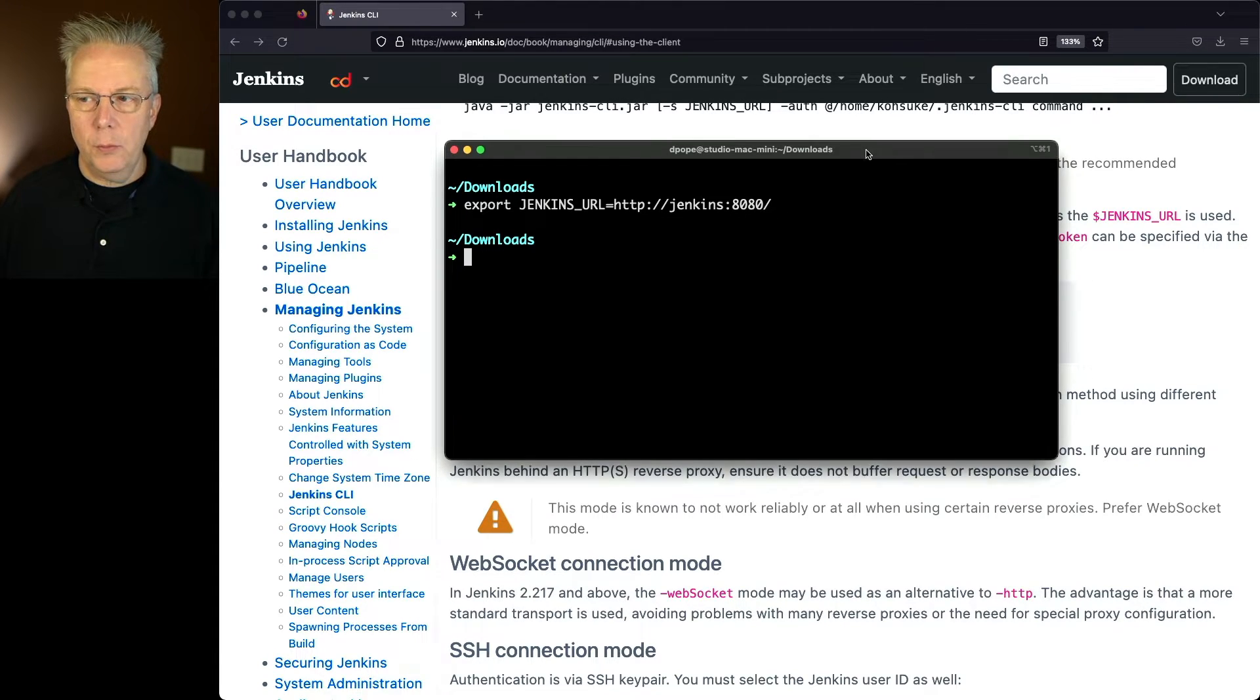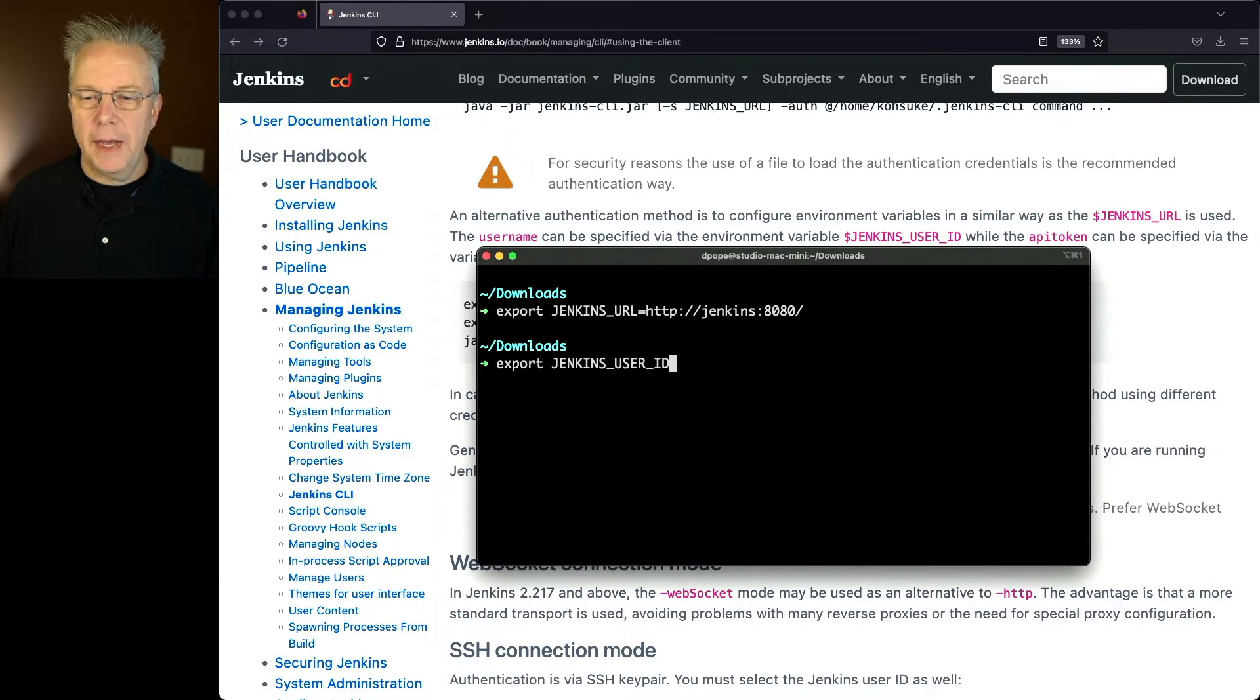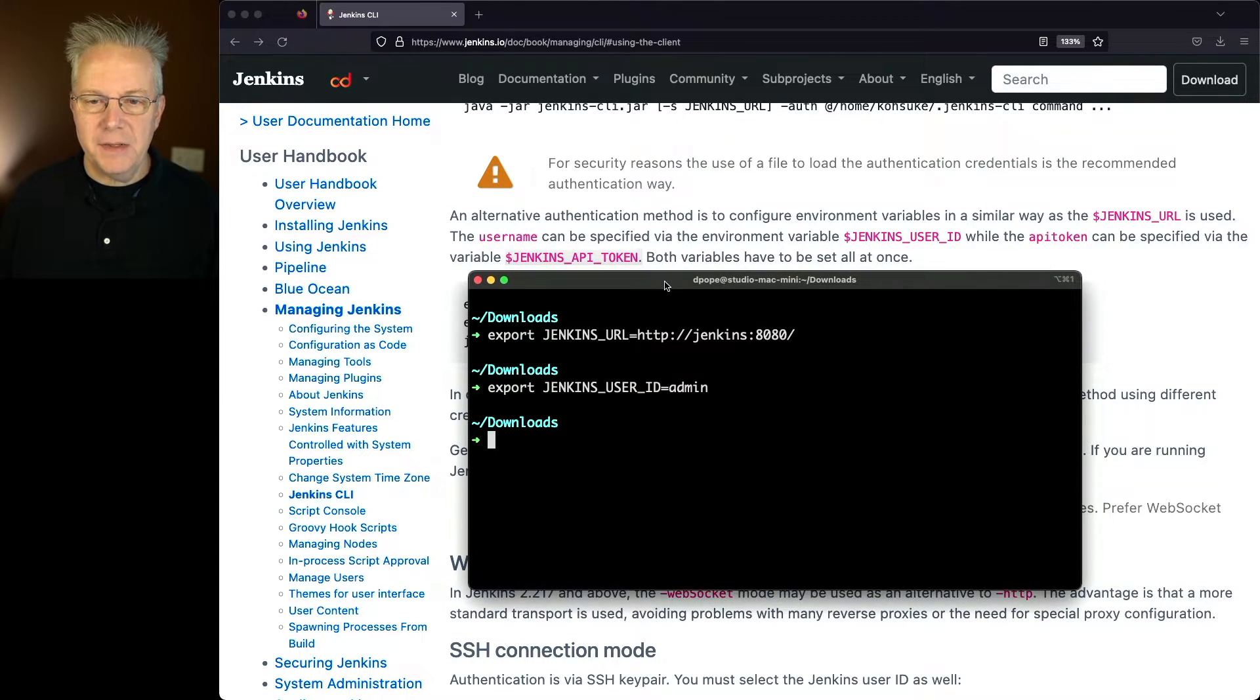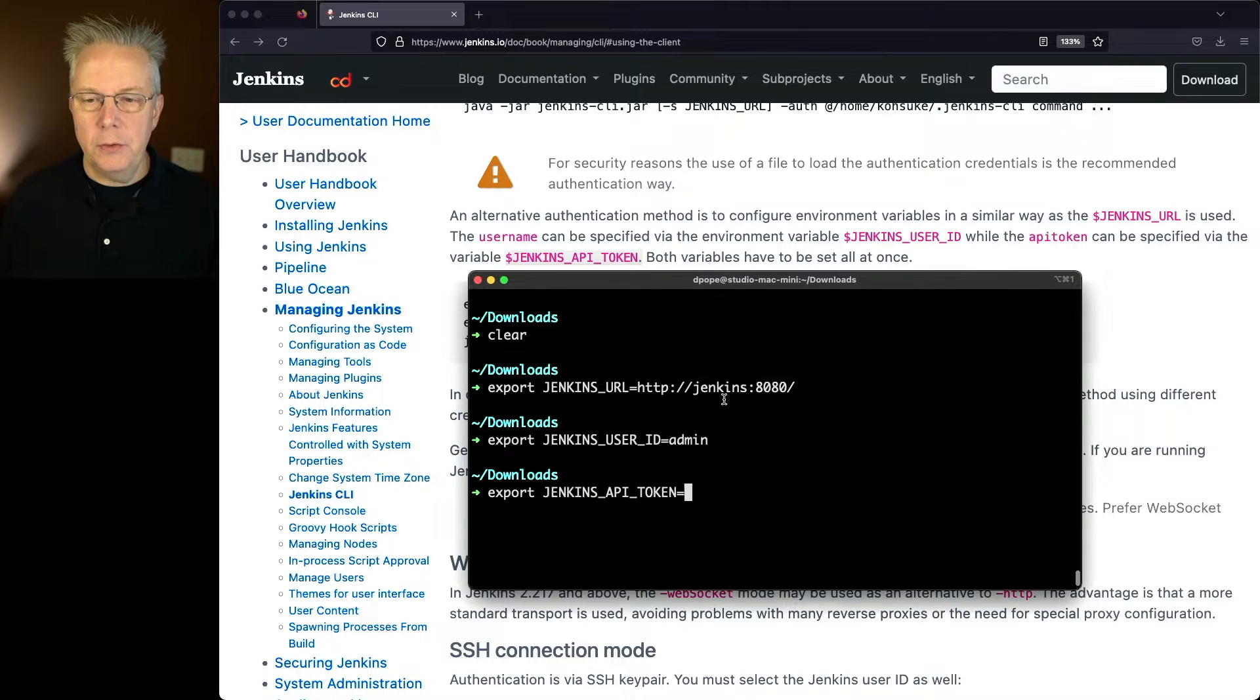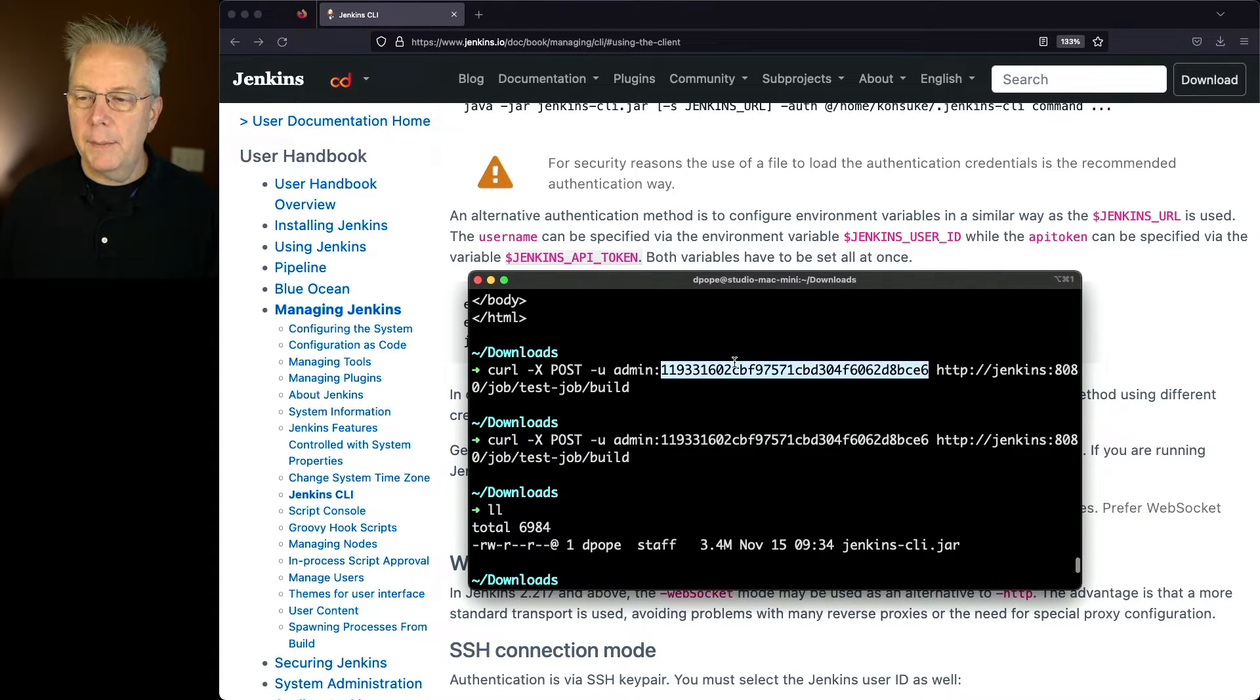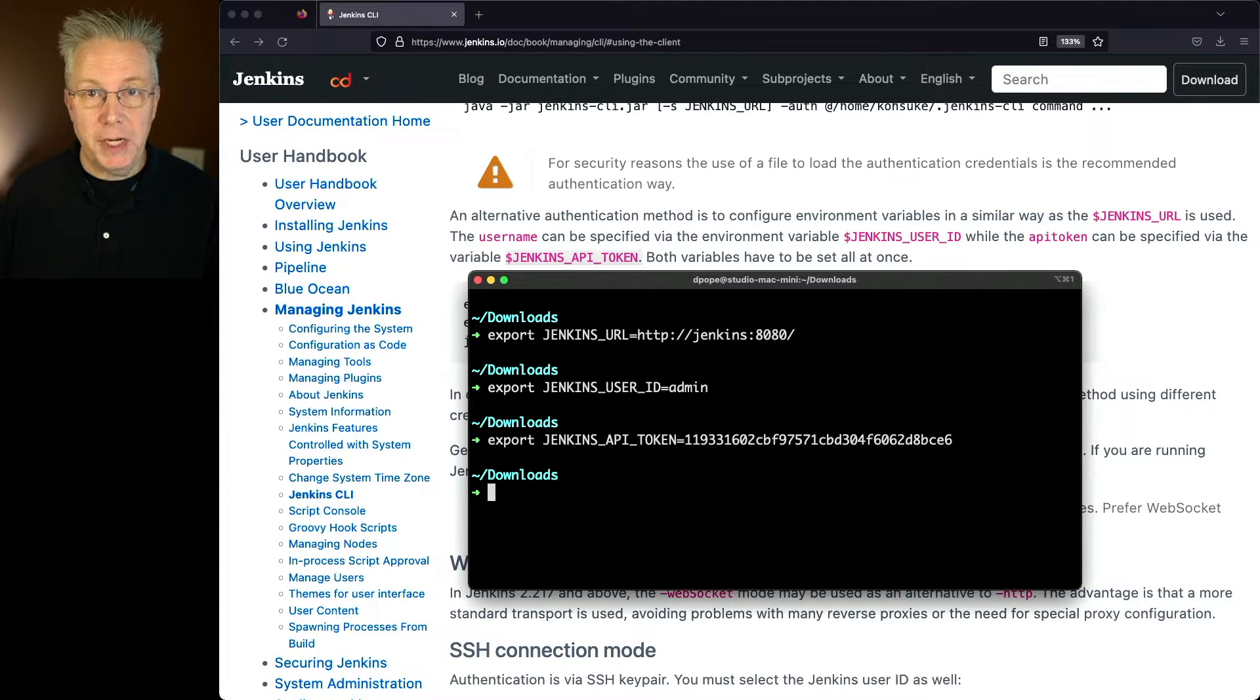Next up, we need to create the Jenkins user ID. So we'll say export JENKINS_USER_ID equals admin. And then finally, we need to create a Jenkins API token. So we'll say export JENKINS_API_TOKEN. And we'll set that value to, as I scroll up here to find the value, we'll copy that and we'll paste that into our API token. Now we're ready to go ahead and test running our job.